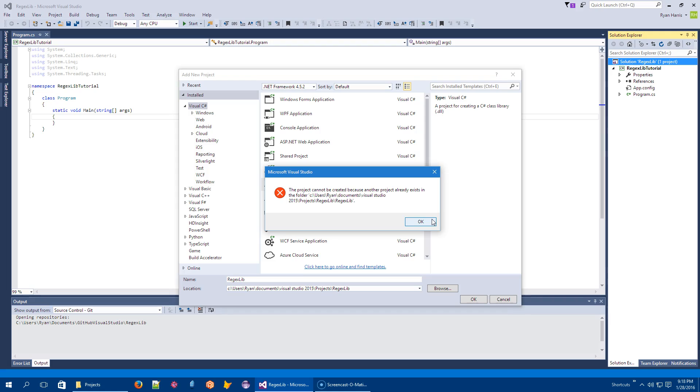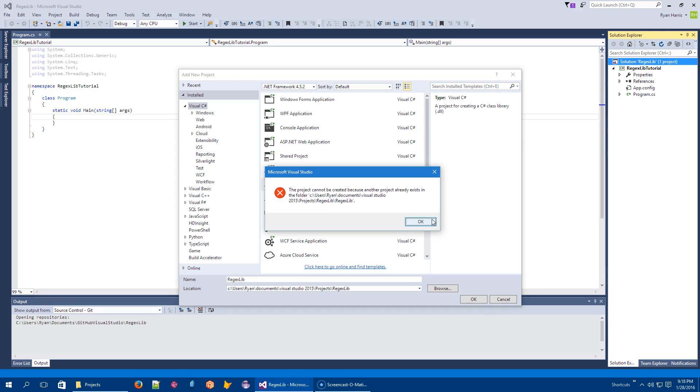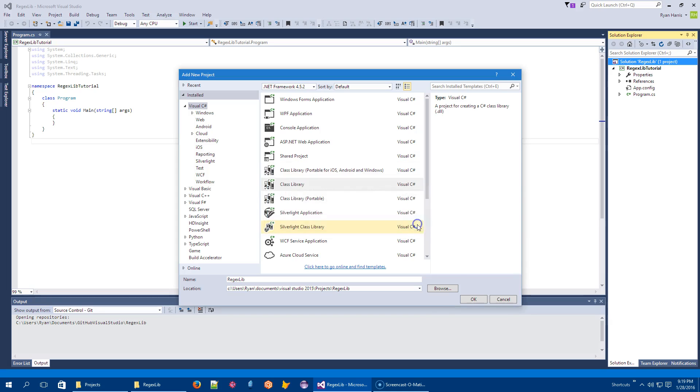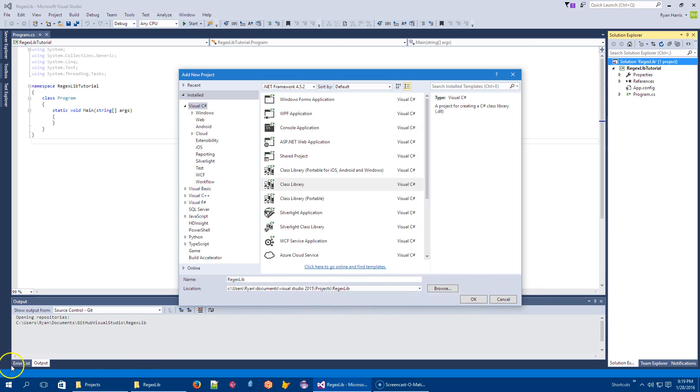What the hell? Let's try that again. Project directory exists. Okay, what do you need from me? There we go. Sorry, had some old folders hanging around.